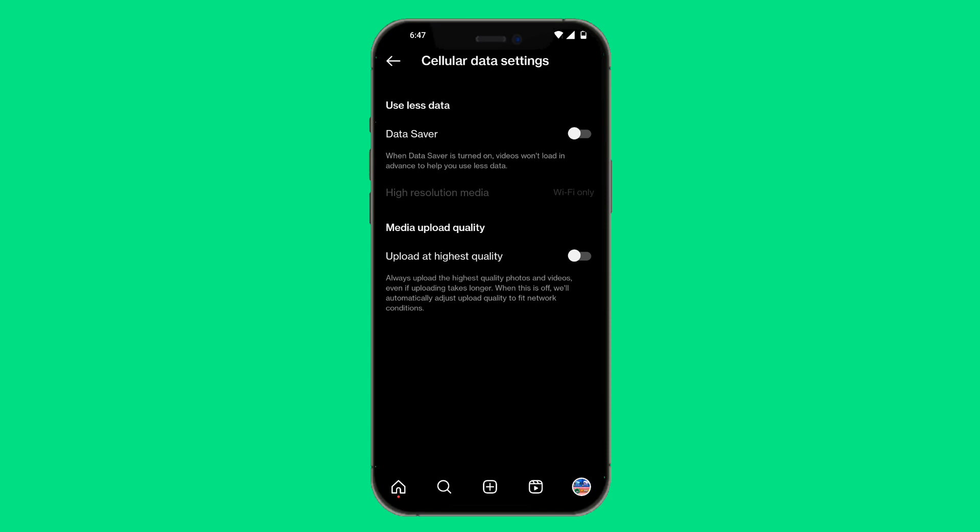The first option says data saver. When it's turned on, your videos won't load in advance and you'll use less data. So make sure that if it was toggled on, you toggle it off. That could be a really good reason why your Instagram may be lagging. And of course, upload of the highest quality setting is there too.